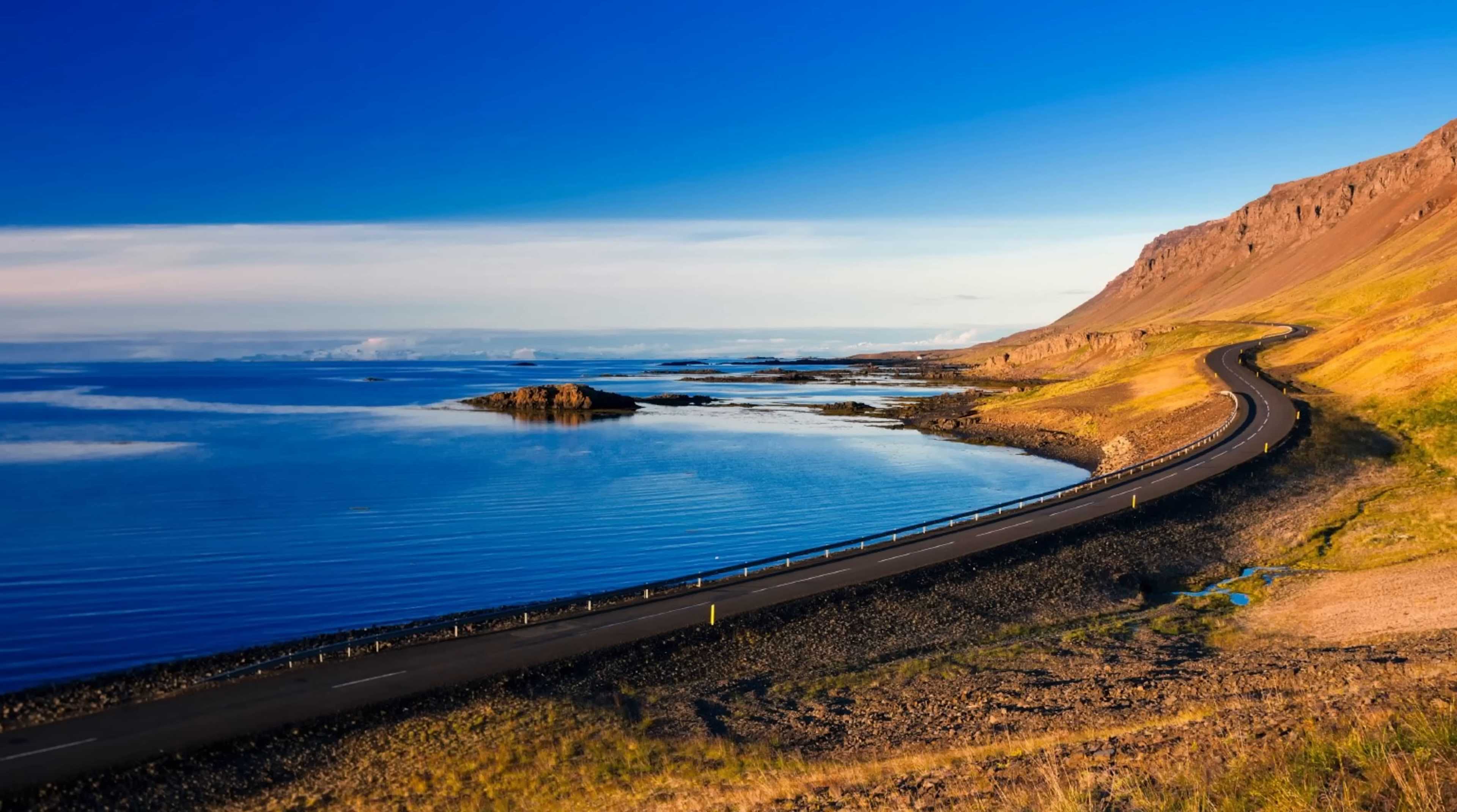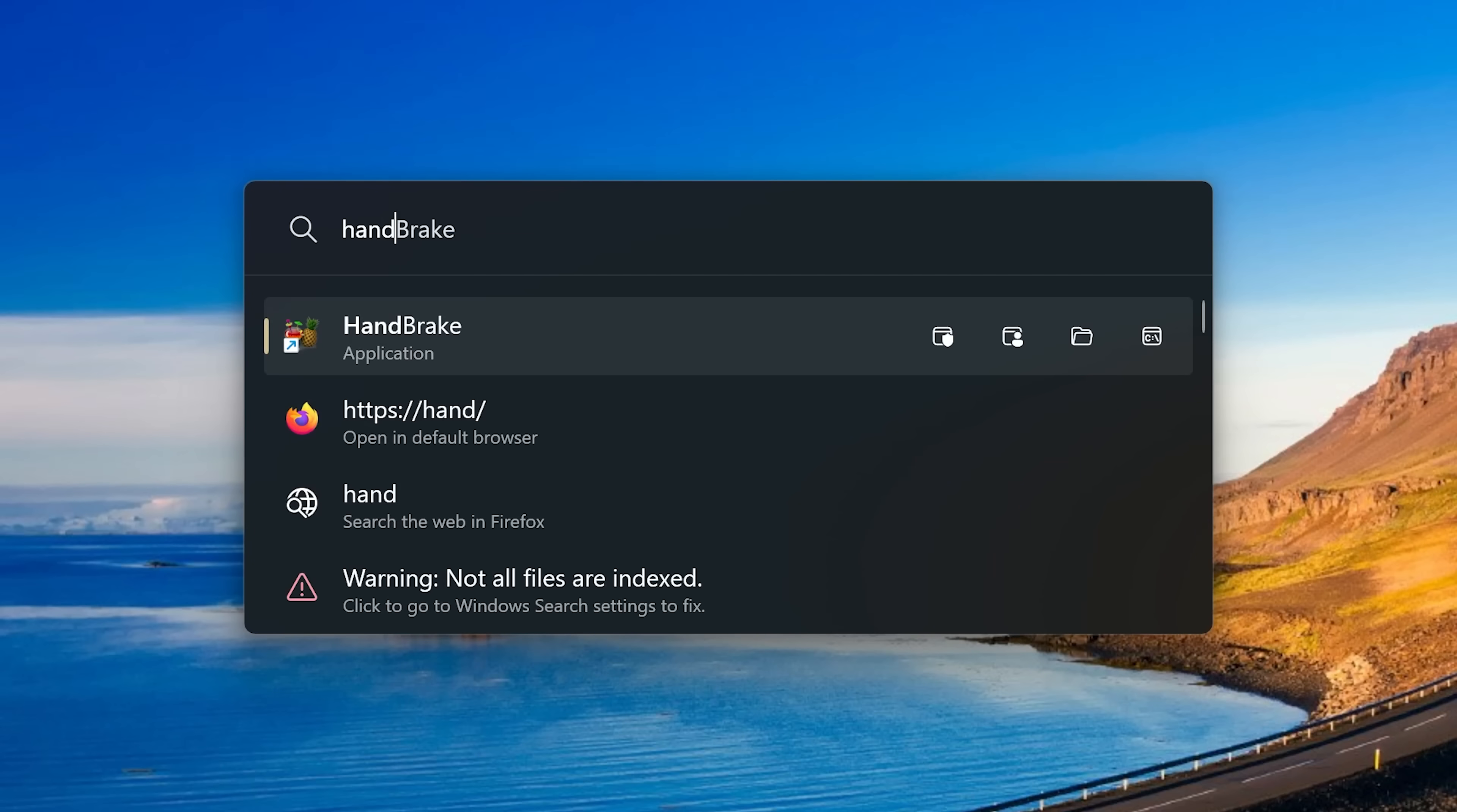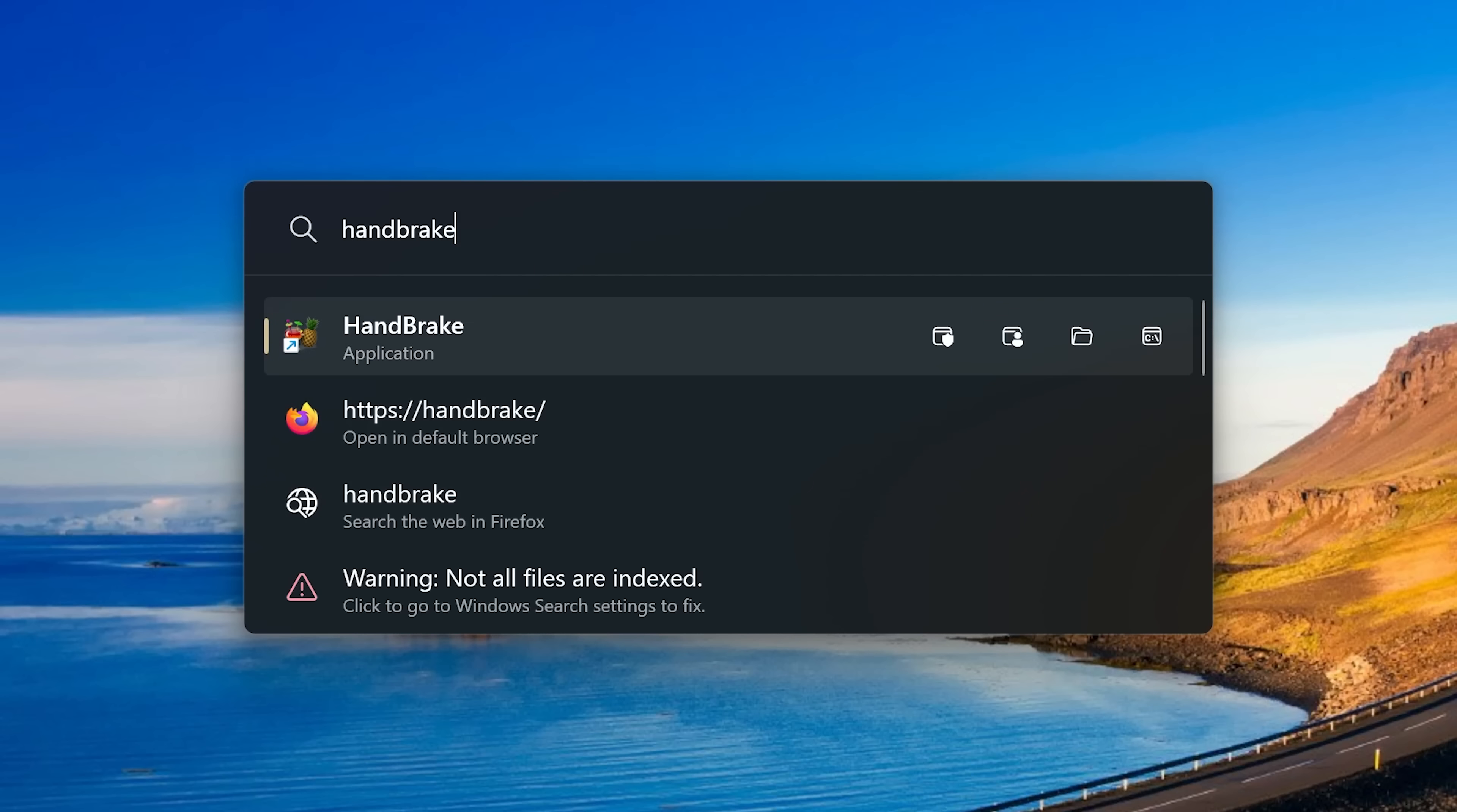To launch Flow Launcher, use the keyboard shortcut, which is the alt key and space bar. This is where you can do all those things I mentioned earlier. For example, if I wanted to open the Handbrake program to convert a file, simply type handbrake. You can use the arrow keys here if you want to go up and down, but since it's the first one listed here, I would just hit enter on my keyboard to open it.